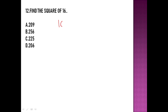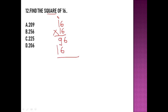Find the square of 16. Finding the square means multiplying the number by itself. So 16 multiplied by 16: 6 times 6 is 36, carry 3; the remaining steps give us 256. So 256 is the square of 16, and option B is the right answer.